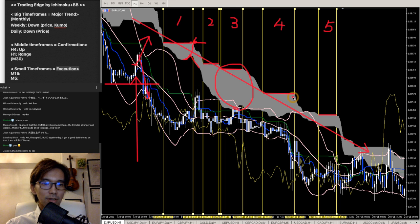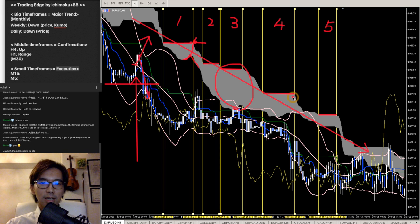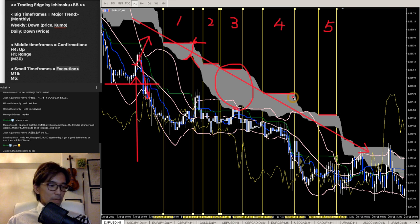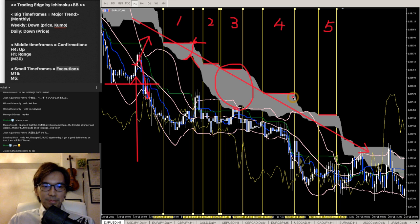A viewer bought Eurodollar again today with a good daily setup. EURUSD is currently going up, so you can look for another buy chance. I am looking for a buy chance too.